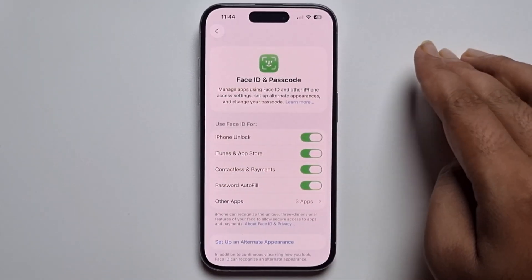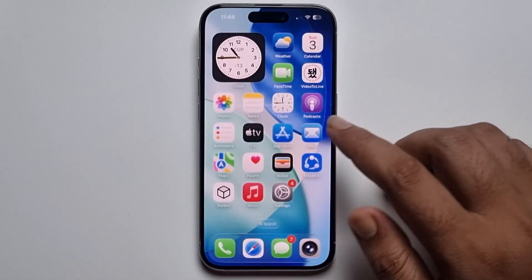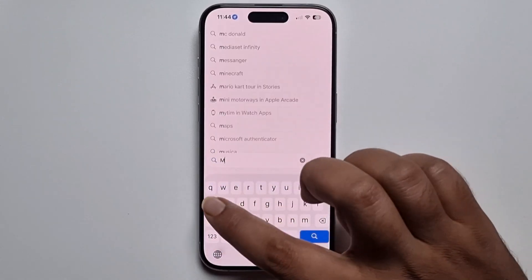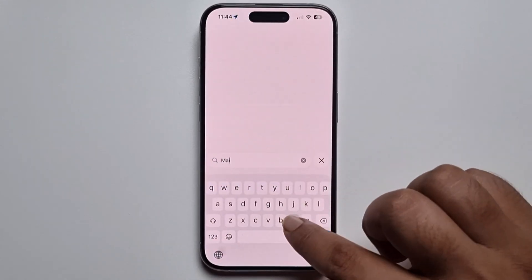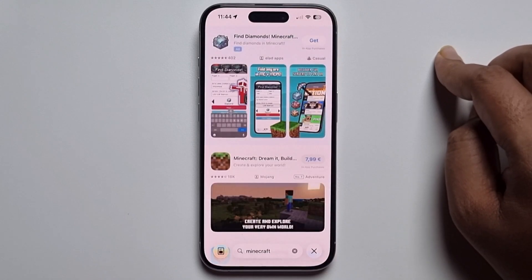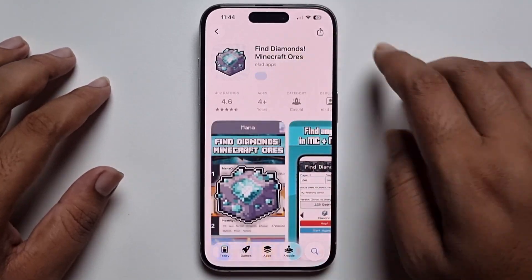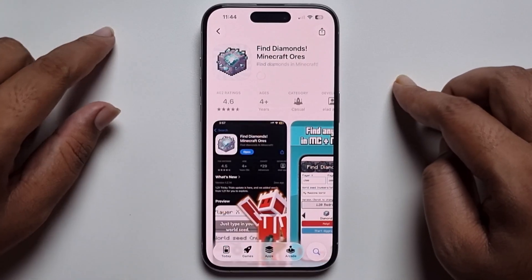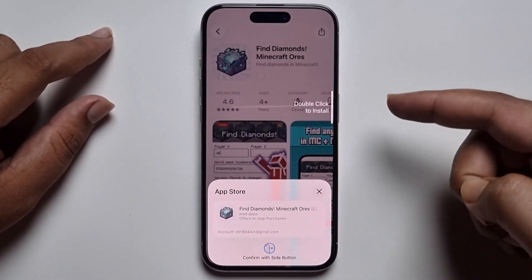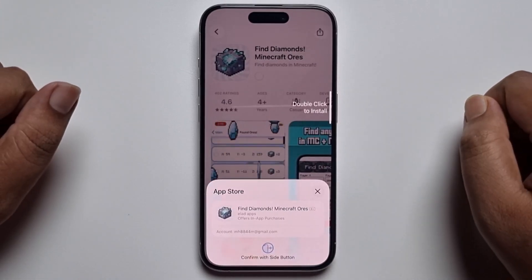Enter your current Apple ID password. Now it's all set, so go back. Let's try this — press on Get, and it's now showing the double click to install option. Just press double click, and the app is now installing.